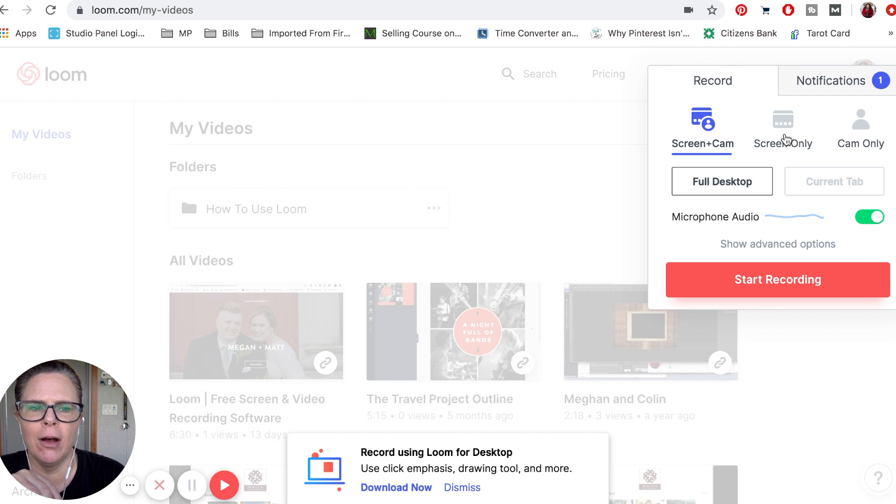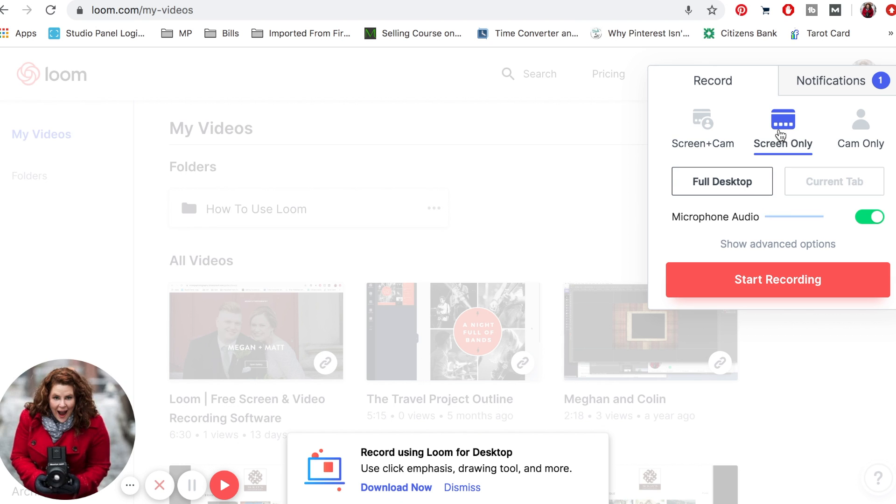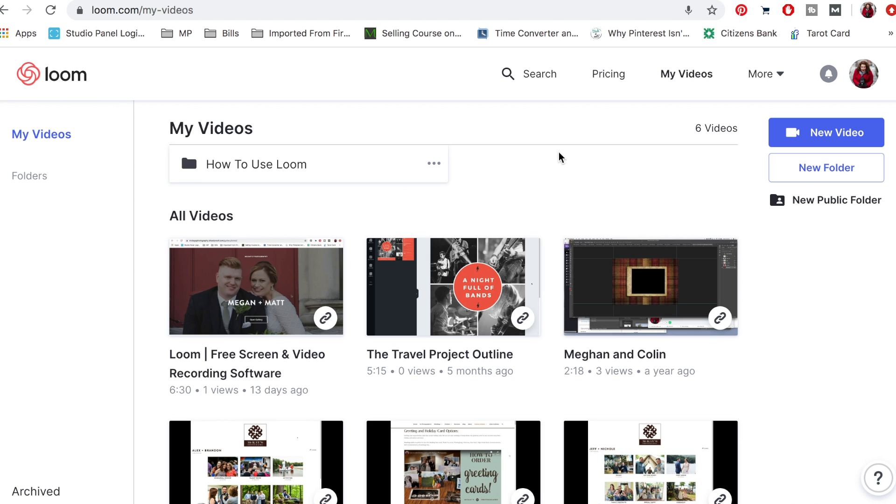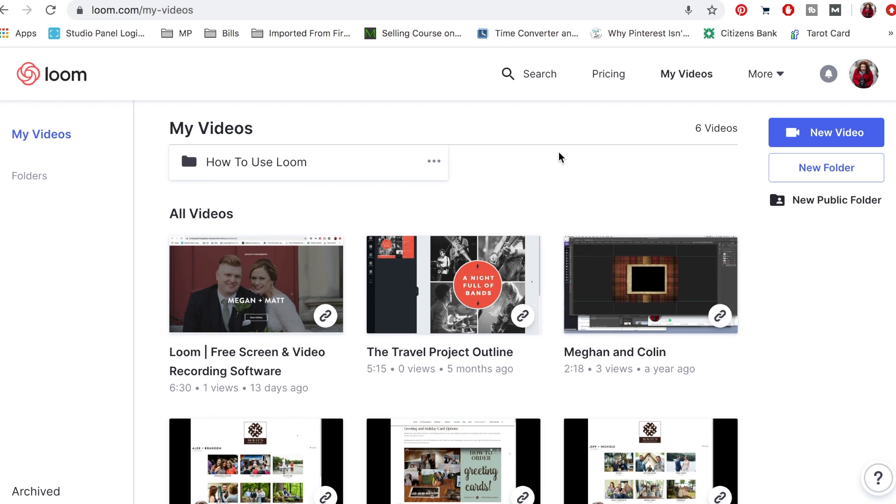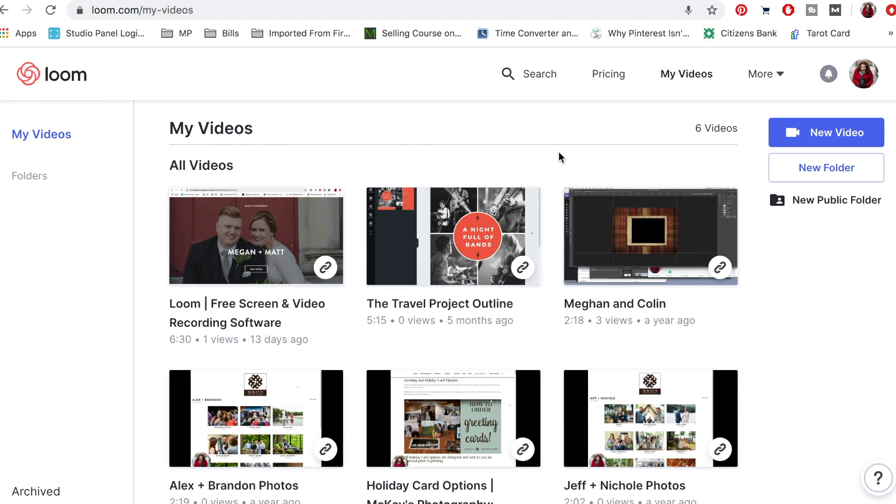You have other options: you can do your full desktop, current tab, or just screen only, and then I have a pre-photo already put in there which is great too. Basically that's super simple, self-explanatory of how to get started.